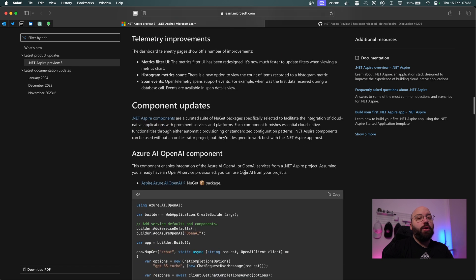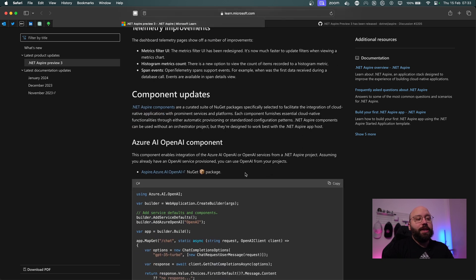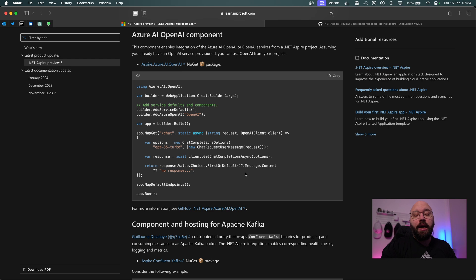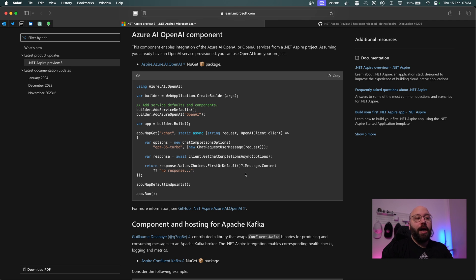There are also new components being added, which are really exciting if you work with OpenAI and utilize the AI platform on Azure. There's now a new component for OpenAI where you can add this NuGet package into your application, refer to it through Aspire, and all of the monitoring, observability, and telemetry will already be built into the Aspire dashboard.